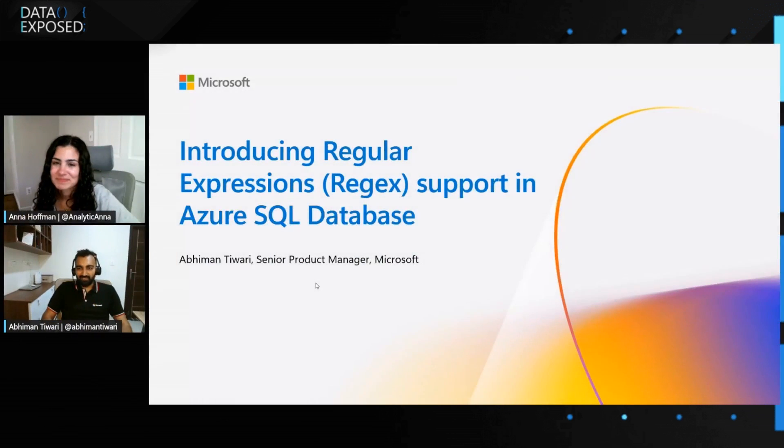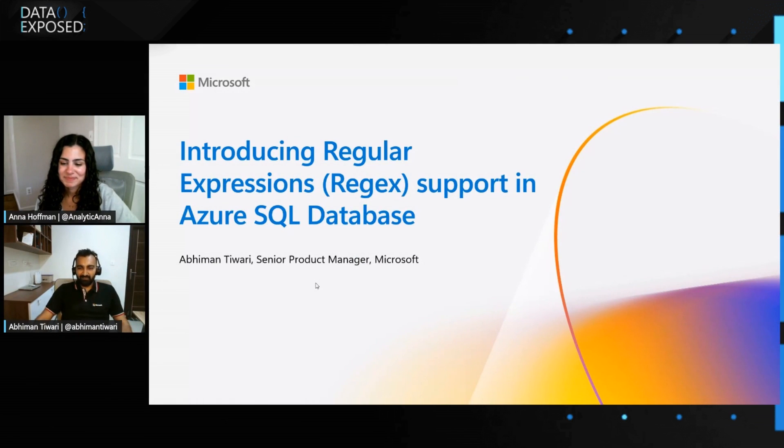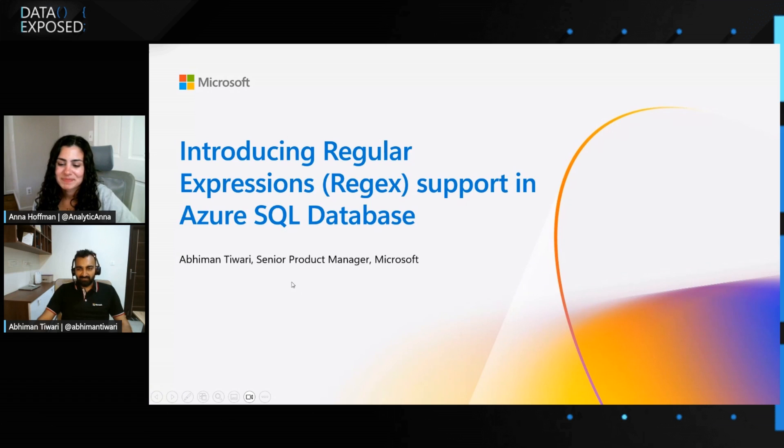Yeah, so we are equally excited to share about the Regex support in Azure SQL DB. So here I am today to introduce the regular expression support in Azure SQL DB. With that, let's get started.